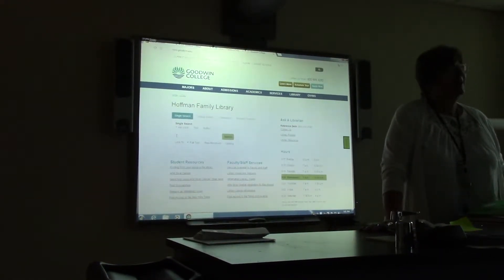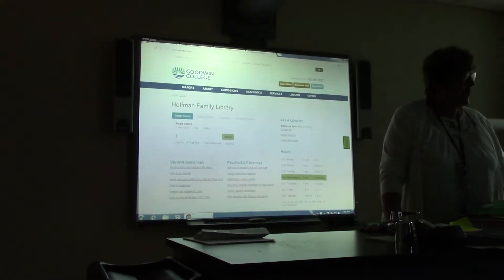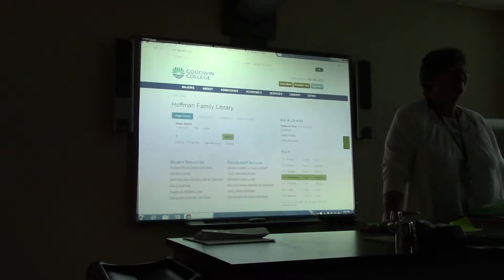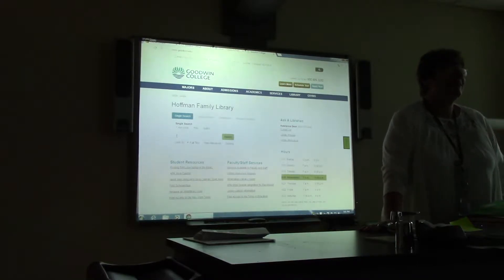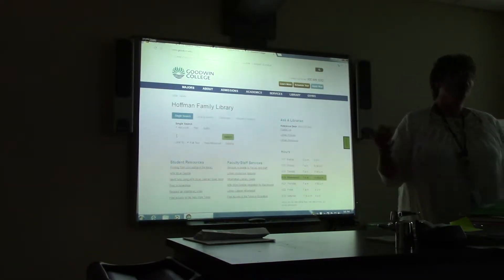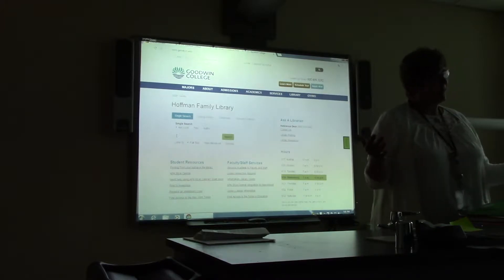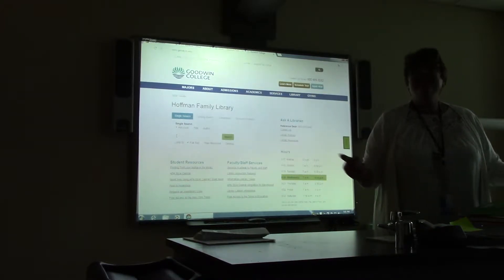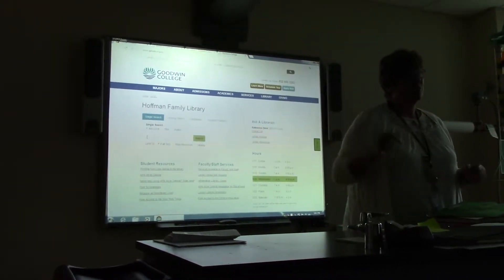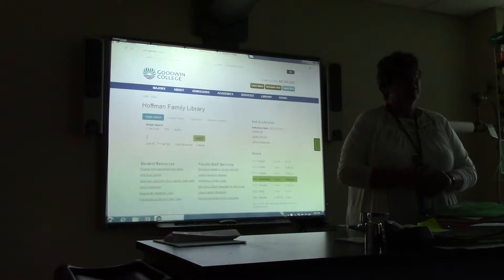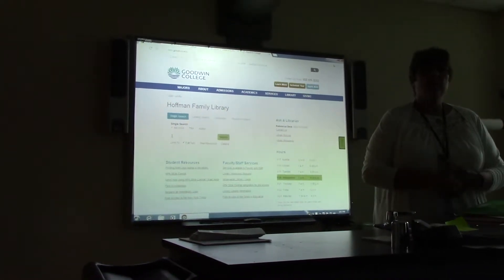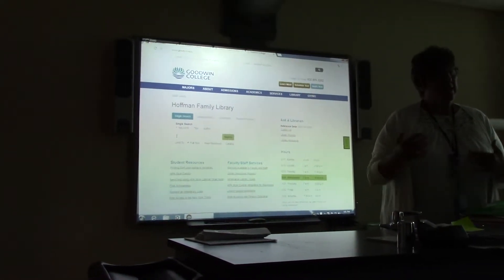Welcome to the Clinical Orientation for Nursing 361. My name is Barbara Morey. I know all of you have had me in 310. And this is Dr. Leslie Harris, who will be the clinical instructor for the second section.